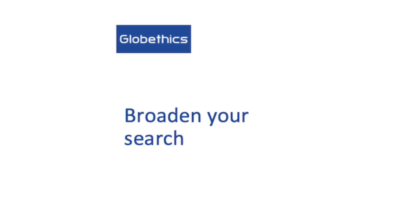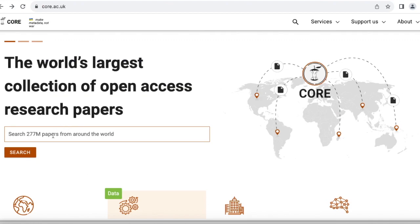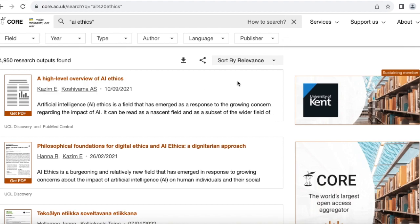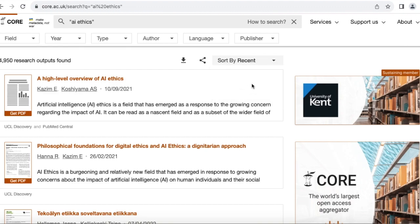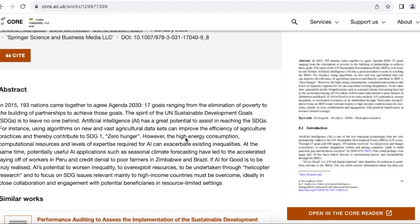Apart from these, you may want to know about other resources that cannot be found in our library. Here are some important open access databases you may want to use. In the open access aggregators, you may want to check: Core from Open University UK, Base — Bielefeld Academic Search Engine, Dimensions from Digital Science, OSF Preprints, and Semantic Scholar from the Allen Institute for AI. Let us check Core. Here, you can search by keywords — let's type AI Ethics. And you can see here the various results from this query. To have the most recent documents, you can click on Sort by Relevance and select Recent. From these results, let us click on the first one. And here, you can see the abstract, and you can also download it.